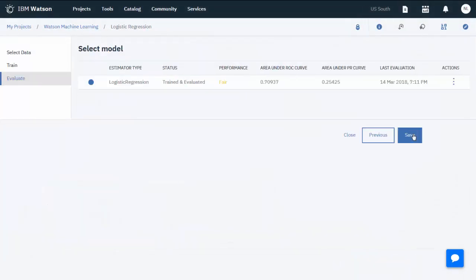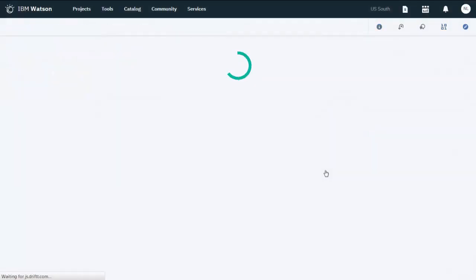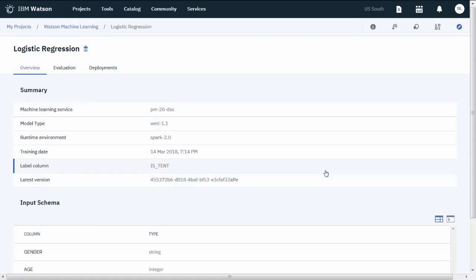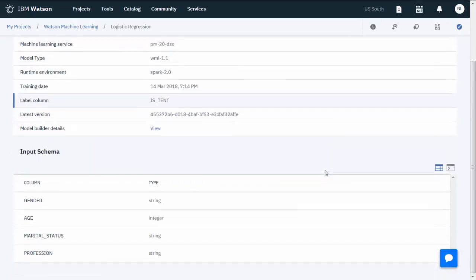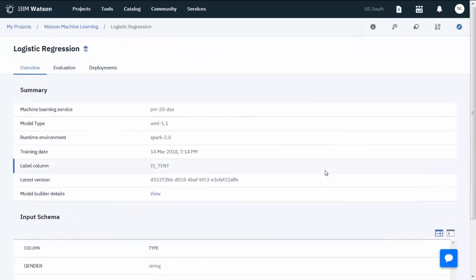After the training is complete, save it. After you train and save the model, you're ready to deploy it.